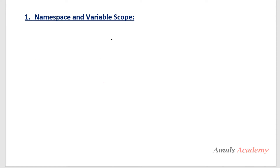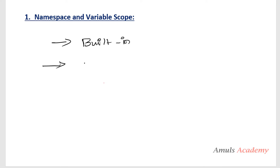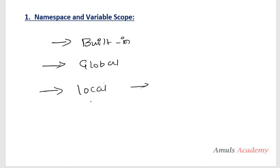A Python program contains multiple namespaces. There are different types: the first is the built-in namespace, the second is the global namespace, and the third is the local namespace. When you call a function it creates its own local namespace. When you import or use a module it creates its own global namespace — each module has its own namespace. The built-in namespace is created when you start the Python interpreter and contains all built-in names.